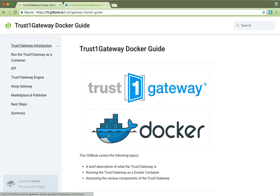Hi, my name is Guillaume and I'm a software engineer at TrustOne team. Today I'm going to show you how to run the TrustOne gateway as a docker container and how to access its components.